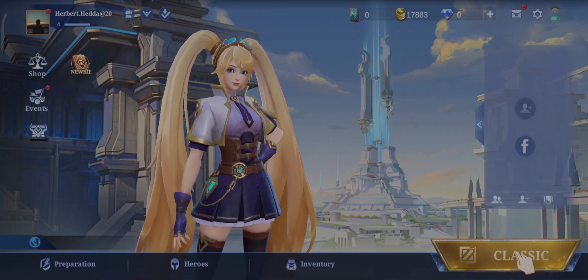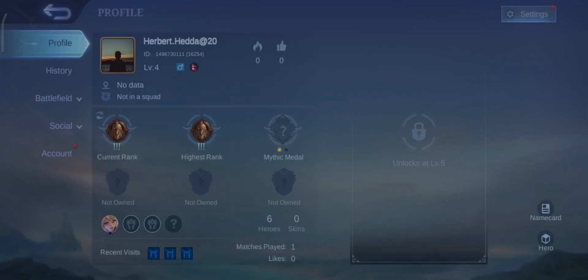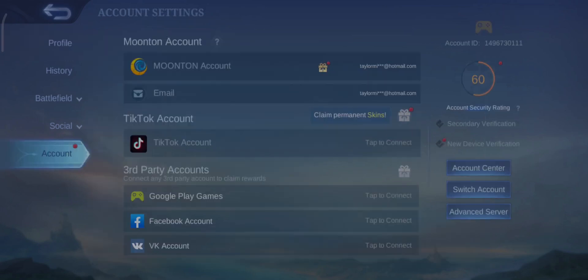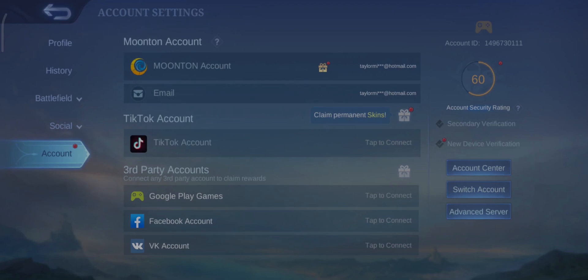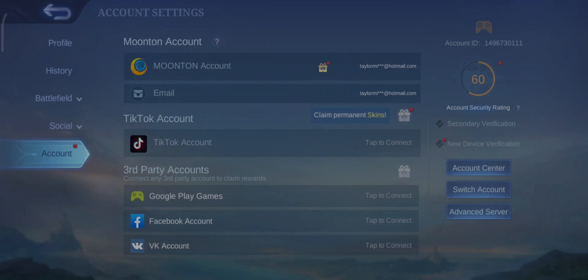Once you're on your profile, head over to Account. At the top you'll see it says Moonton Account. Inside it there are two options: the Moonton Account and the Email option.